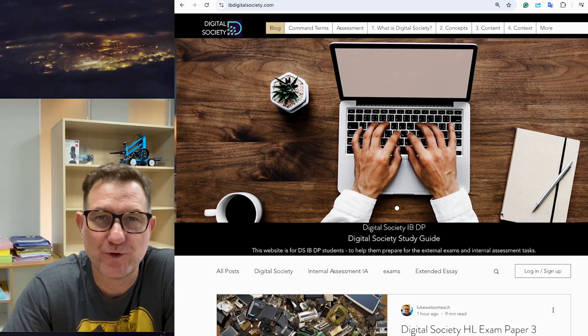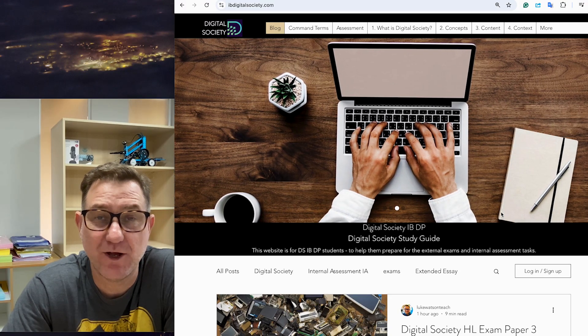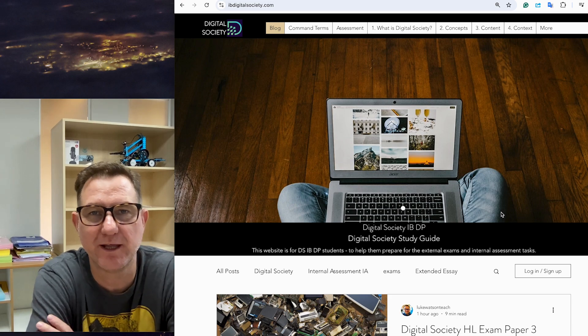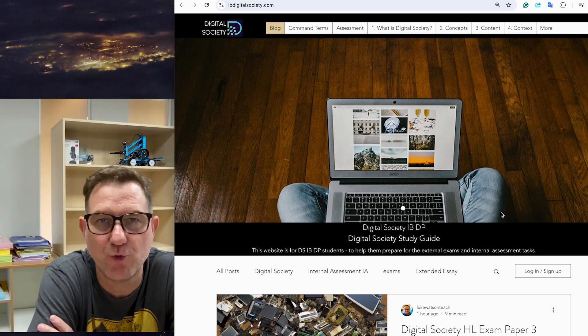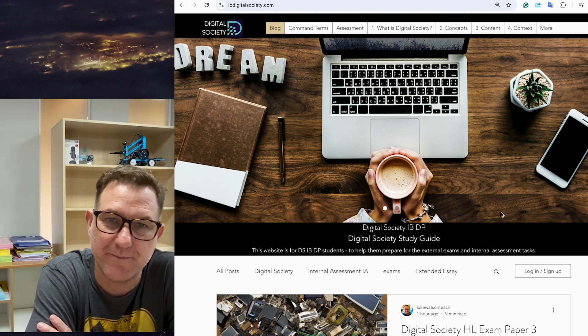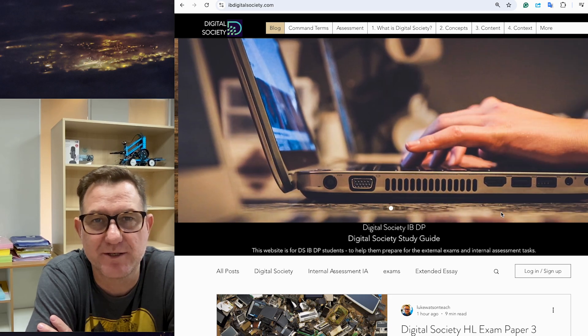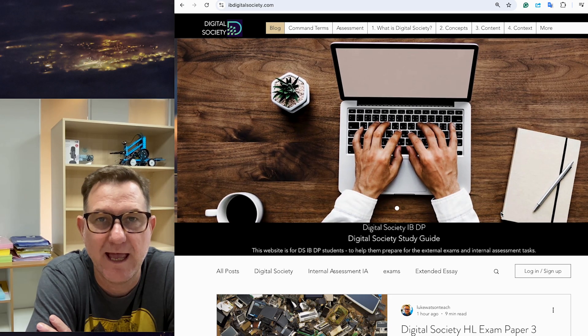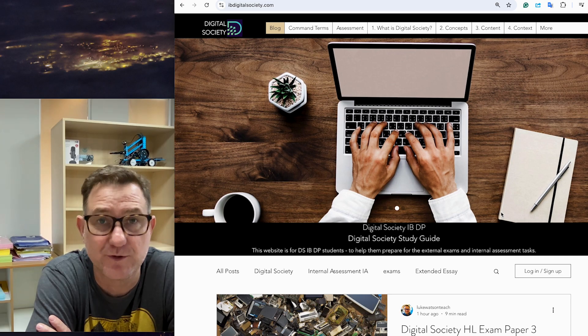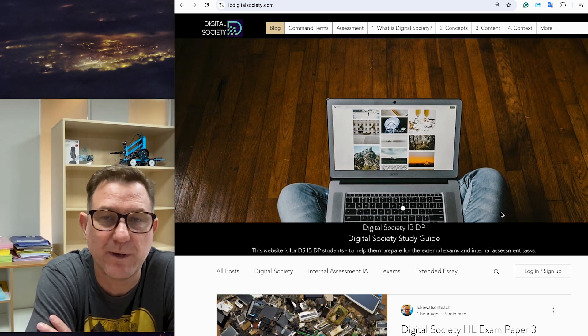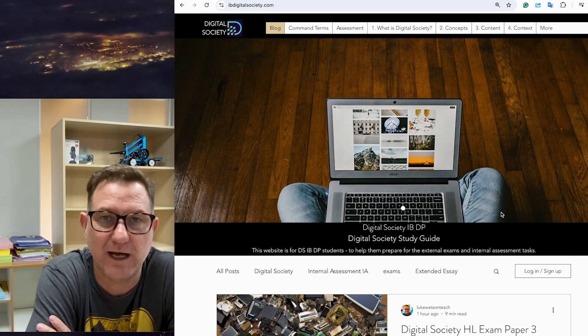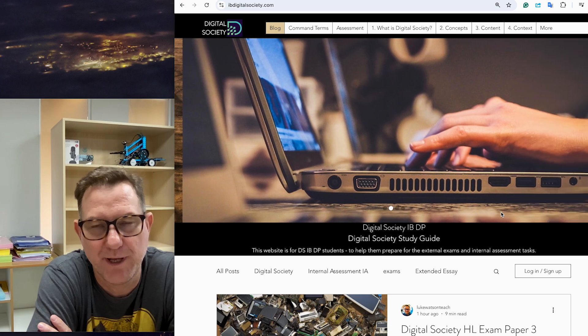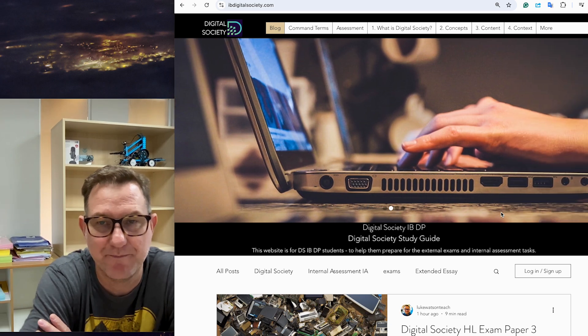This video is for Digital Society IBDP higher-level students preparing for their November 2024 exam, in particular Paper 3. Paper 3 involves a pre-release statement issued to all students, and as a student, you're supposed to research that area. This is to help you research all the themes and key issues for Paper 3 so you're well prepared to sit your exam.